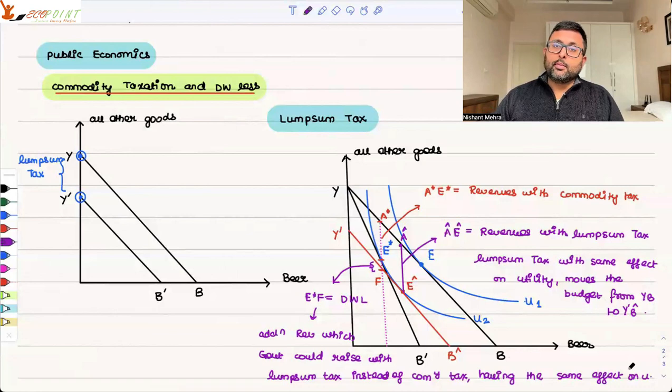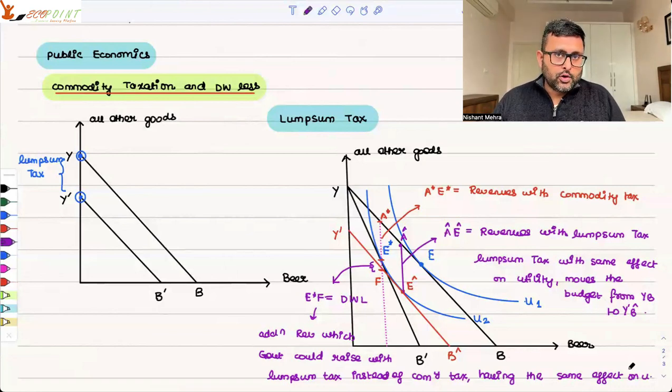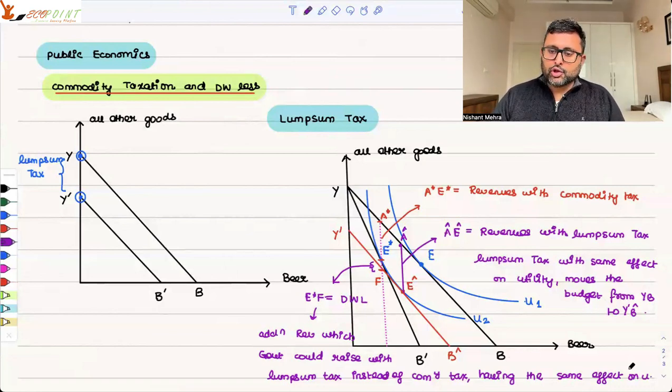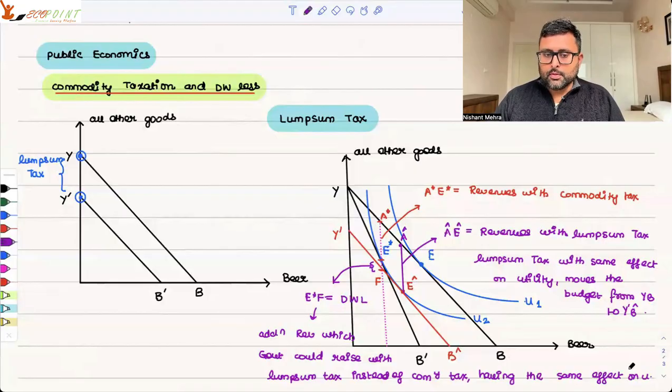This is what commodity taxation and deadweight loss is, with an application of indifference curves. I hope it was useful to you. Thank you.